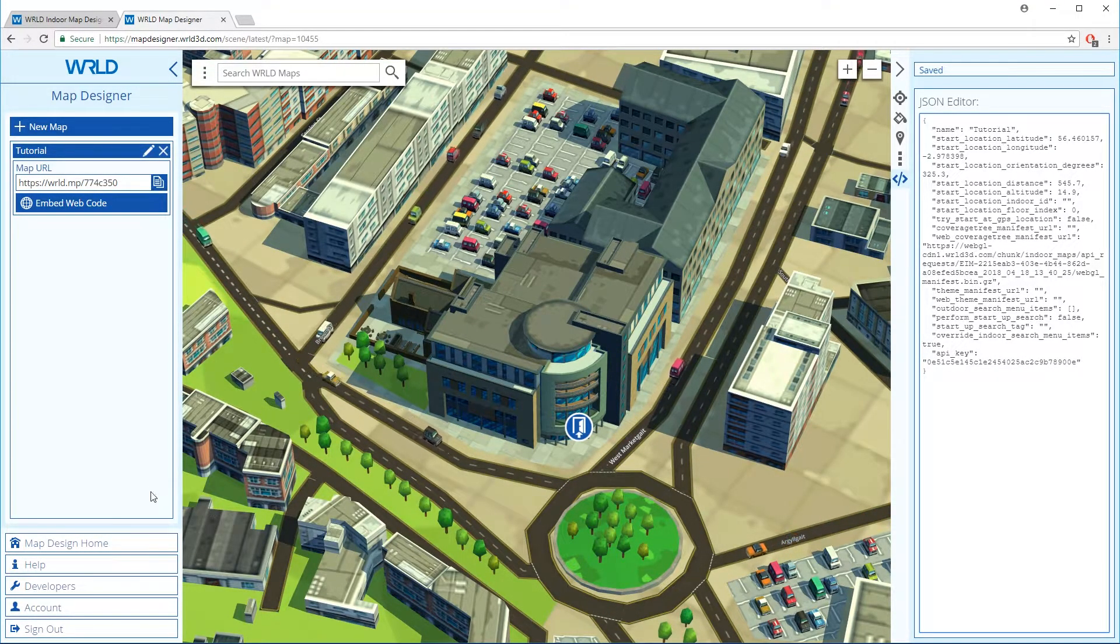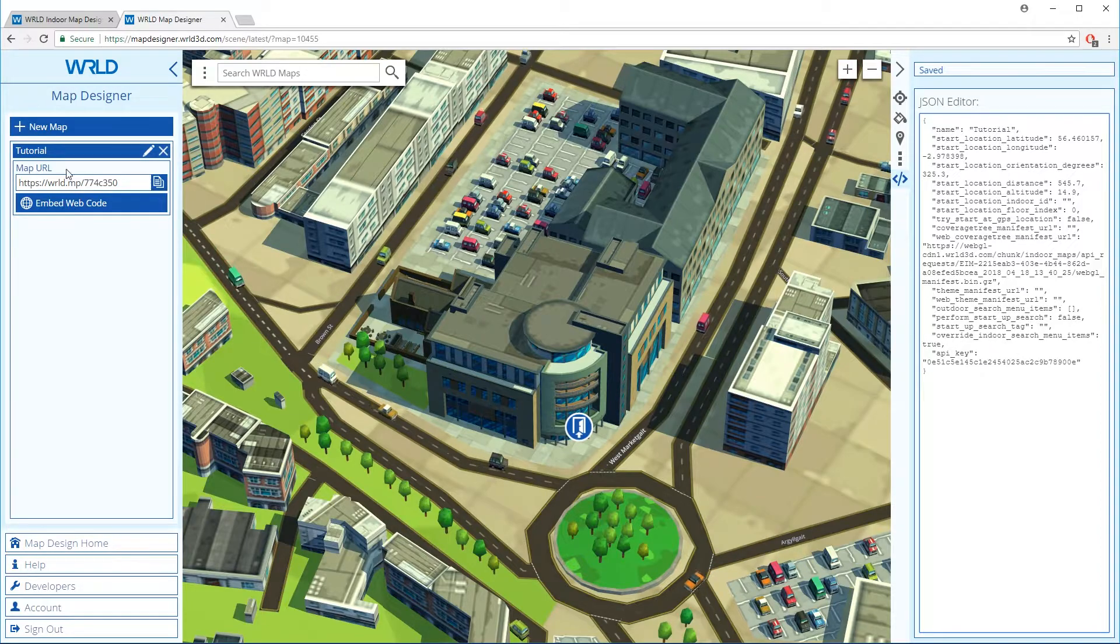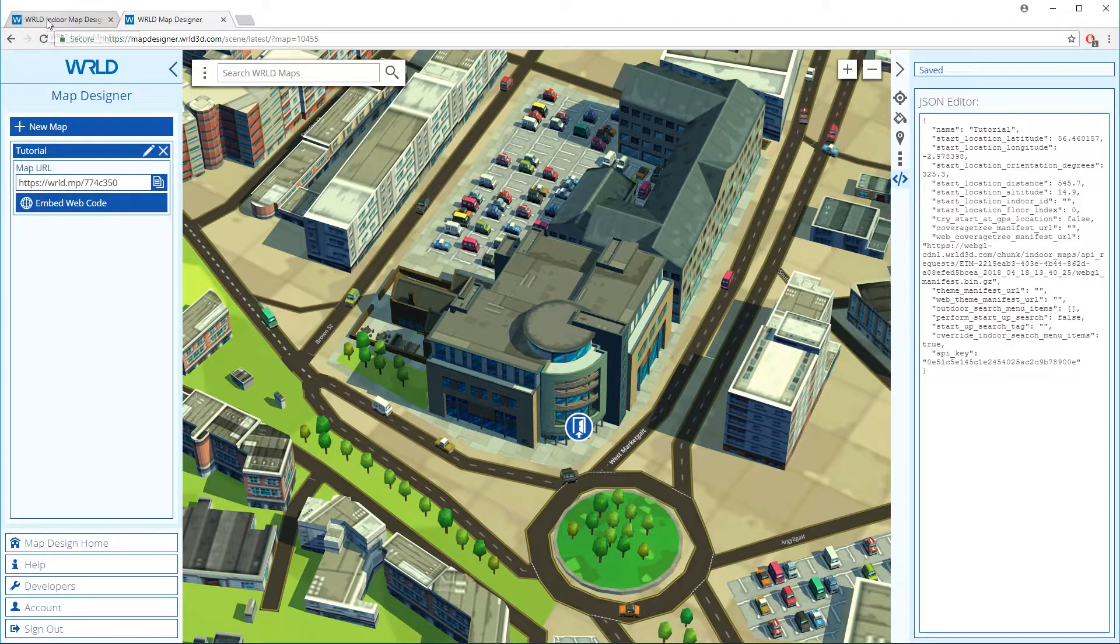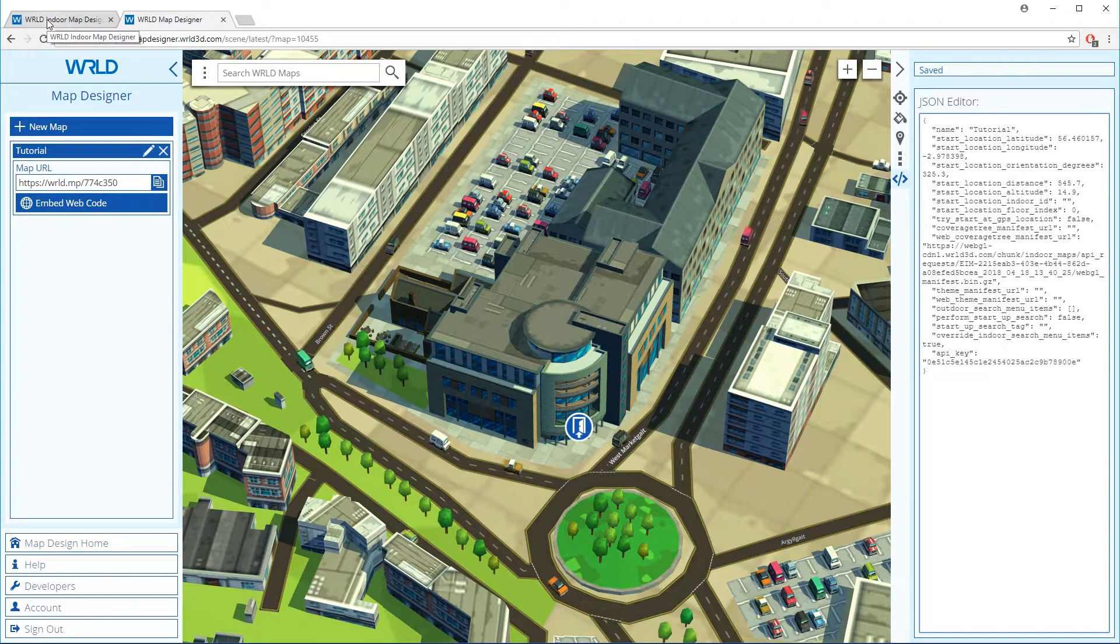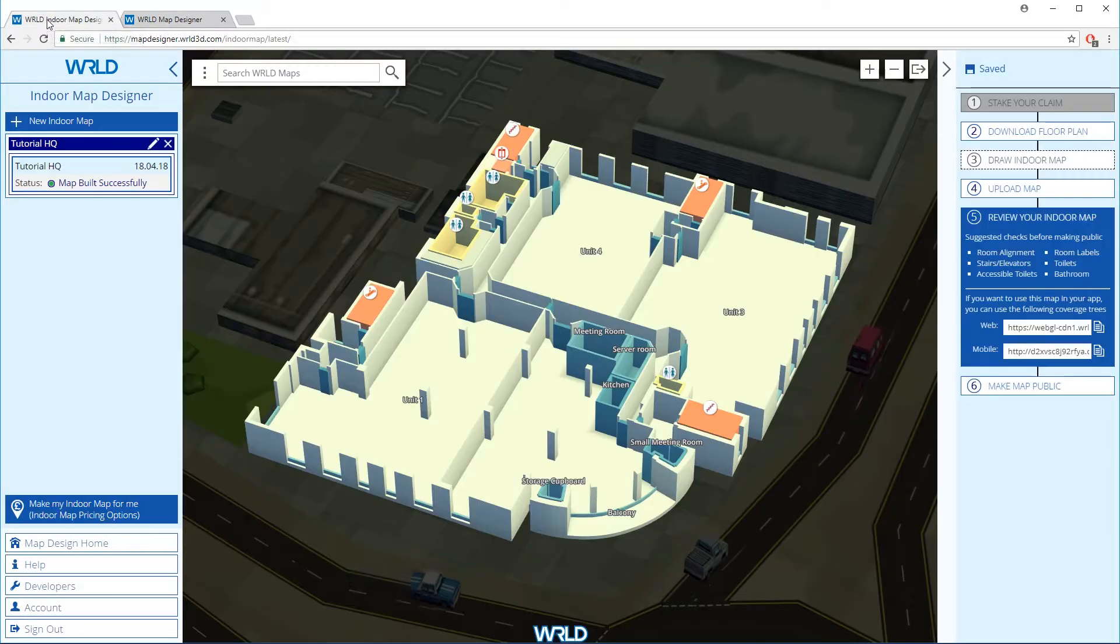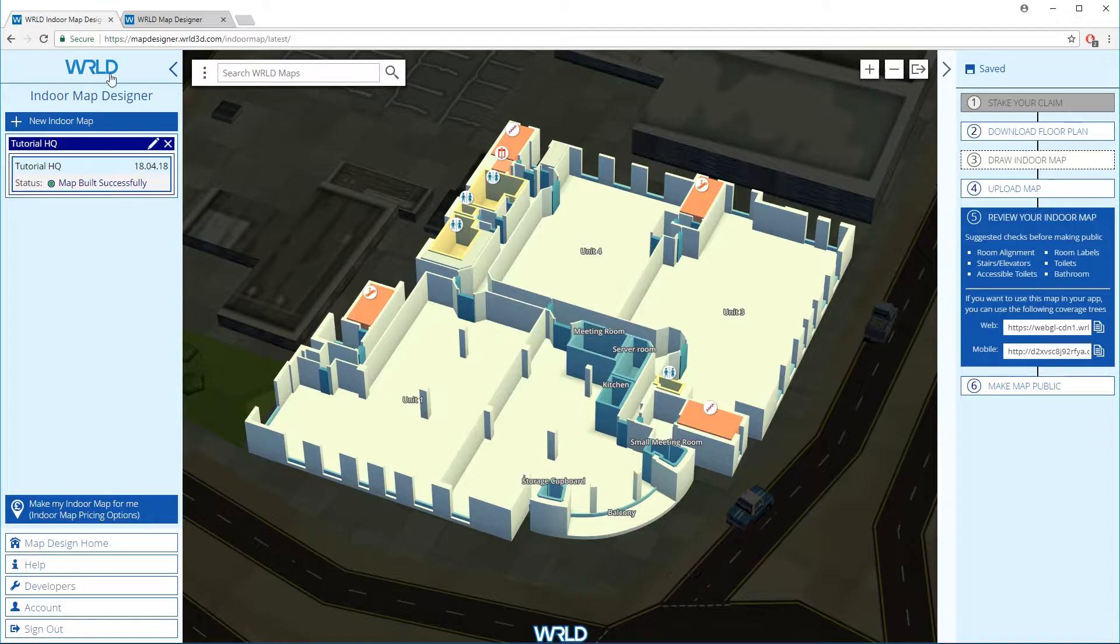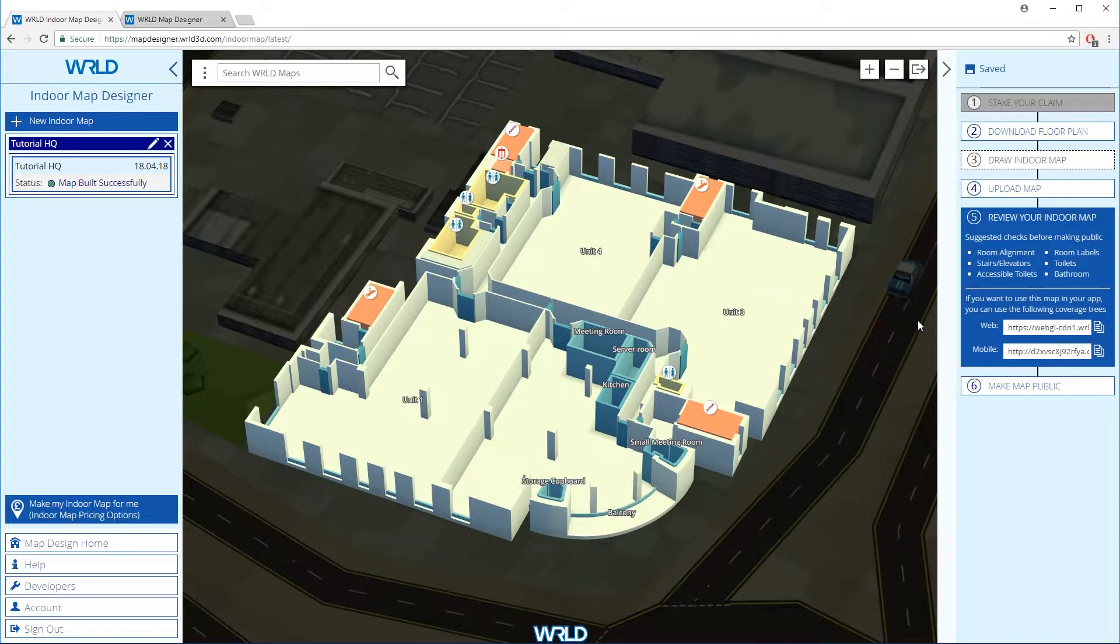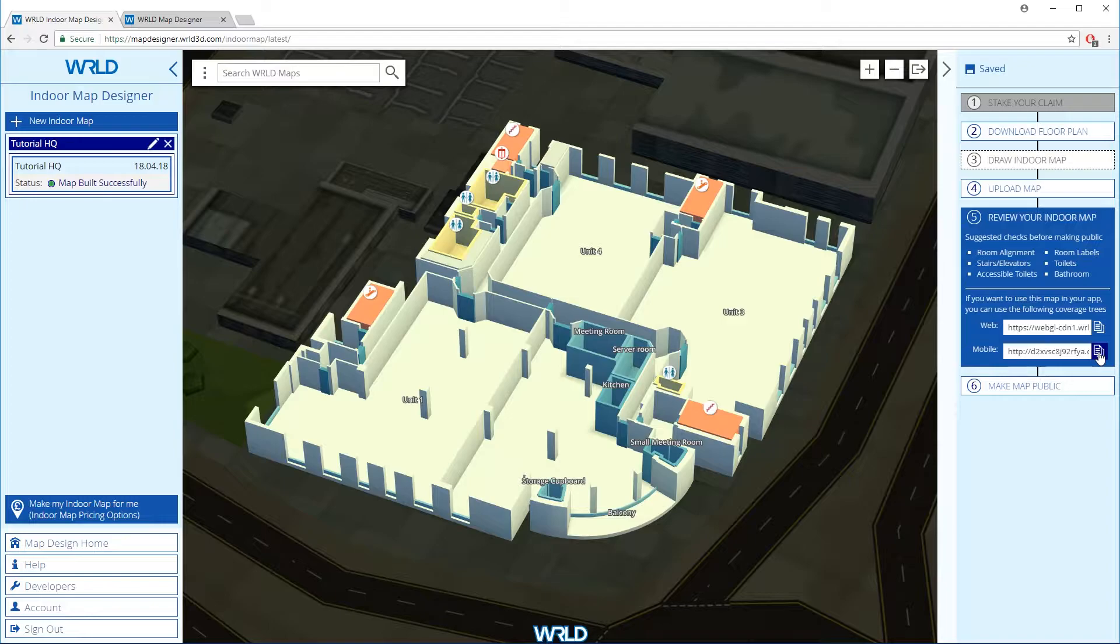Let's repeat this for the Mobile Coverage Tree Manifest. Back in Indoor Map Upload Tool, copy the Mobile URL and in Map Designer we'll paste this into the Coverage Tree Manifest URL field.